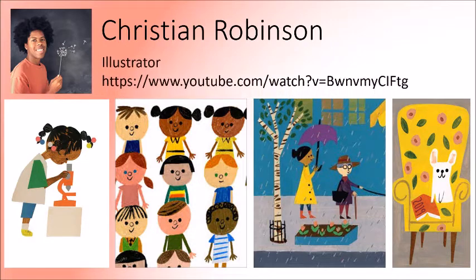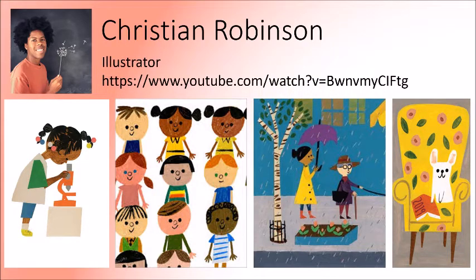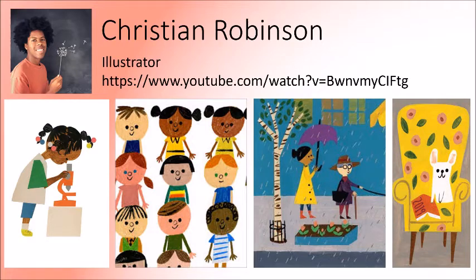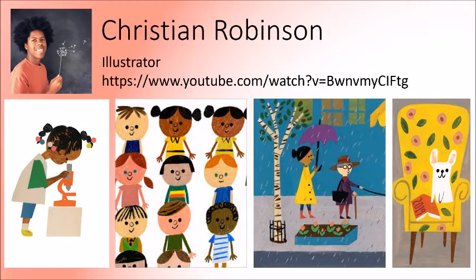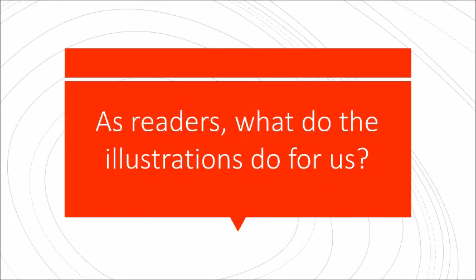Now, Christian Robinson, you can see here, I'll post the link in the comments, but he has a video available that you can watch, which he explains a little bit about his job. It's very short. It's only two minutes. And you can see in his illustration style, he uses a lot of bright colors, very, very simple shapes for facial features. And moving on, sorry, I'm trying to keep up with this slideshow.